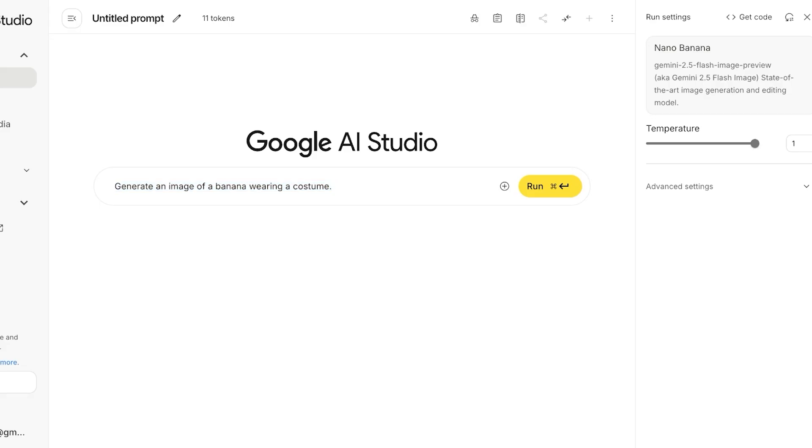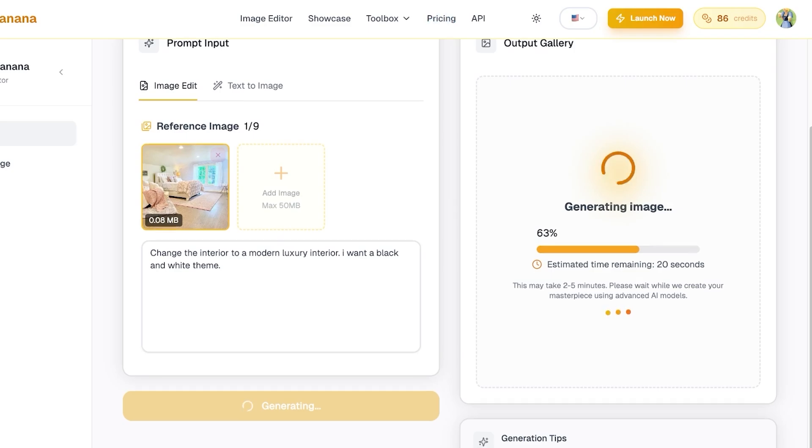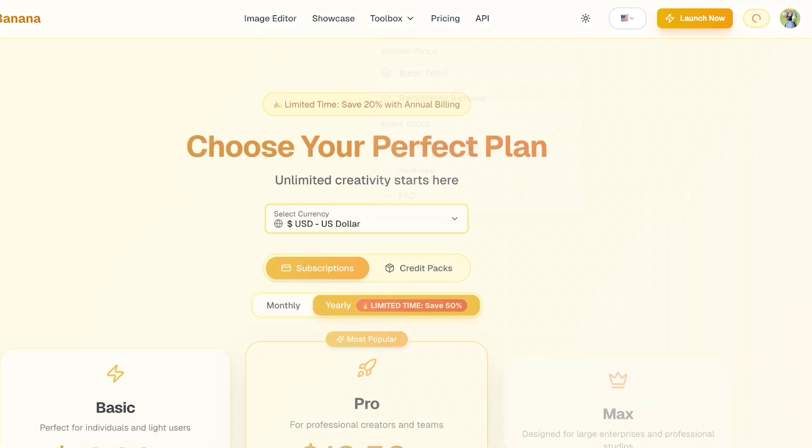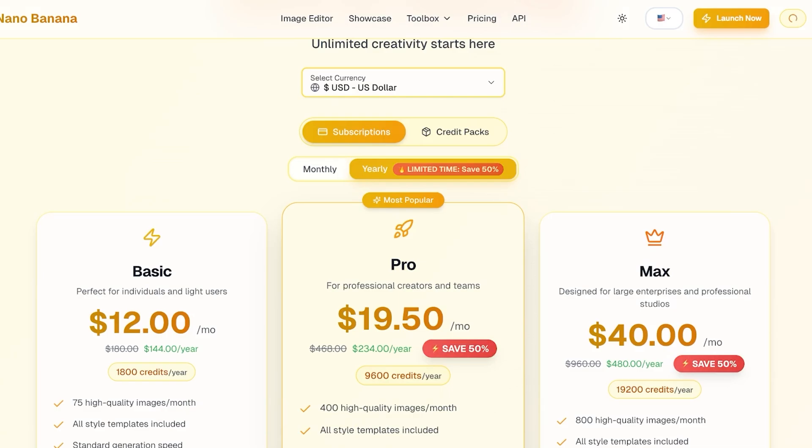So I'm just going to wait for that to be created and this is going to take a few minutes. So I'm just going to wait a couple of seconds, and it takes honestly the same time in Google AI Studio whether you're using that or if you're directly using the Nano Banana AI platform.